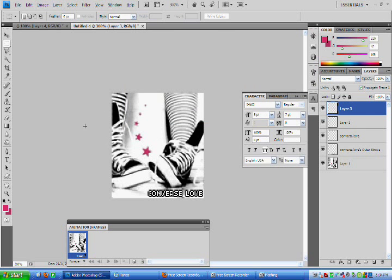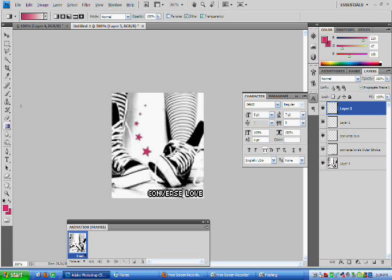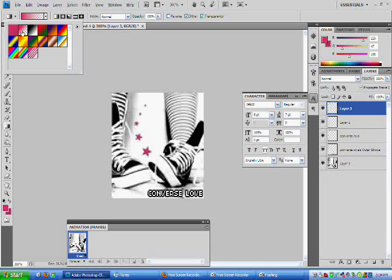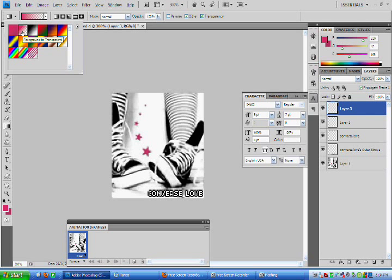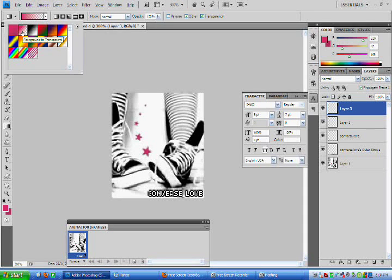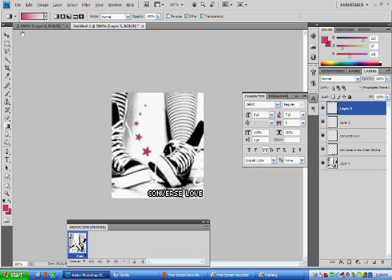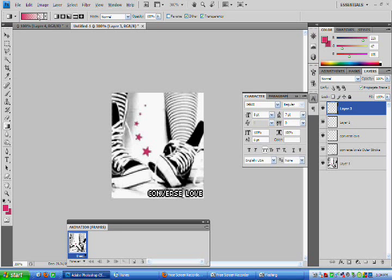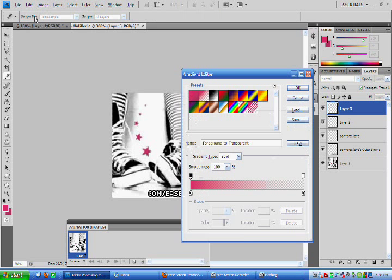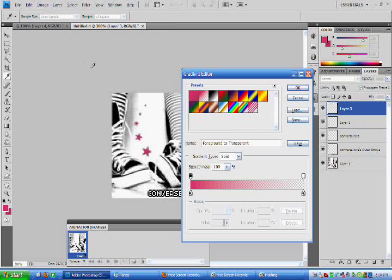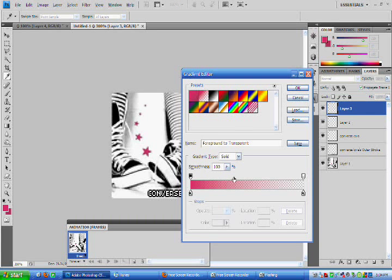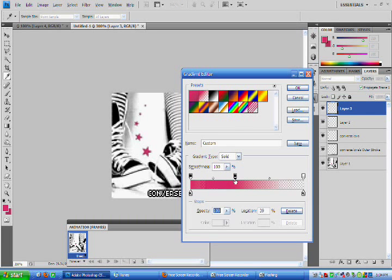So now we're going to make the gradient that goes on top of the text and is what makes up the animation. So I'm just selecting the second one there, which takes your foreground color and fades it to a transparency. But I'm going to double-click on that. And then that'll bring you to the gradient editing tool.